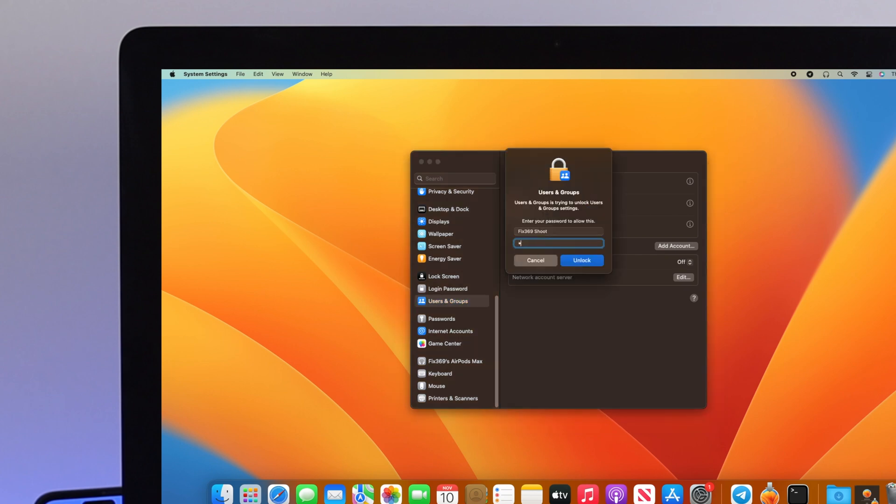This will ask you for your Mac's password. Enter the password and click Unlock.